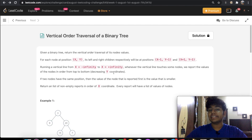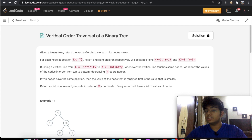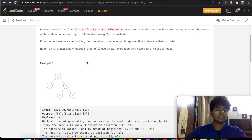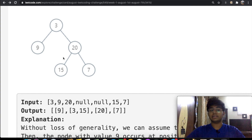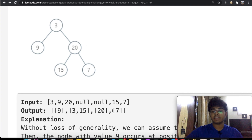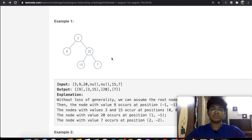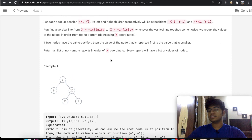Hey guys, welcome back to another video. Today we're going to be solving the LeetCode question: vertical order traversal of a binary tree. We're given a binary tree and we traverse it vertically. Looking at a quick example, we go through the tree vertically — first we have 9, then 3 and 15, then 20, then 7. I'll go into more detail, but I'm sure you get the idea.